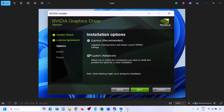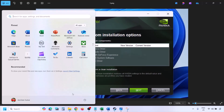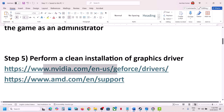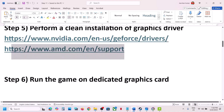Once the download is complete, run the EXE file, click Agree and Continue, then select the Custom option (Express is selected by default). Click Next, and on the next screen put a check on Perform a Clean Installation, then click Next and let the installation complete. Once done, restart your computer and launch the game. AMD card users: go to the AMD website, select your graphics card and operating system, first uninstall the current driver, restart, install the latest driver, restart again, and then launch the game.